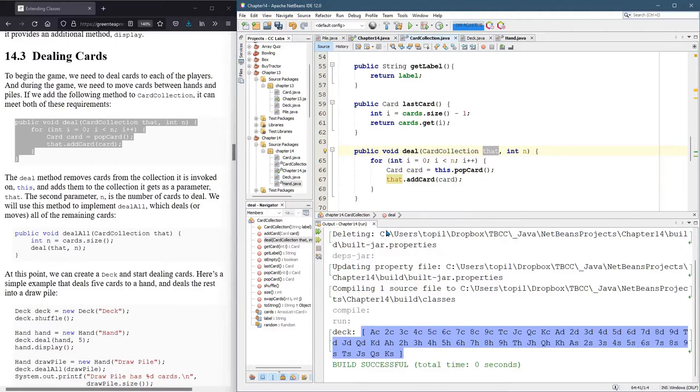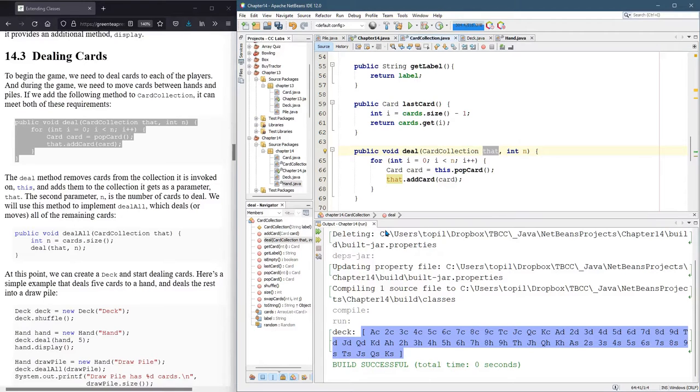So let's give that a better name. That is the card collection the card's going to go to. So let's see. Let's call it destination.